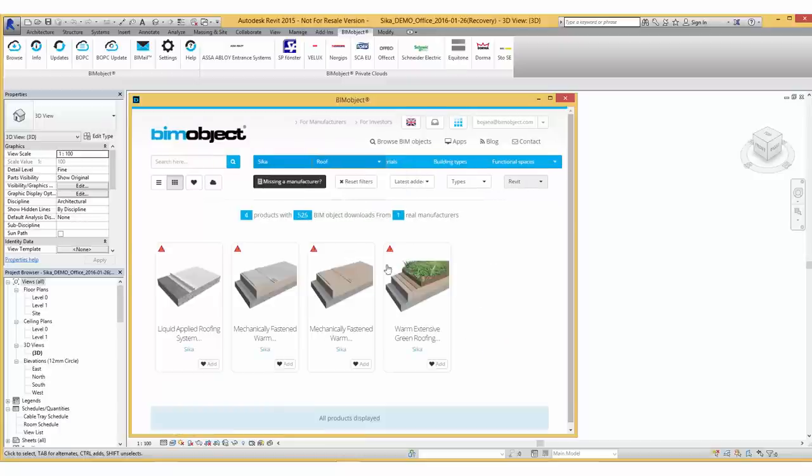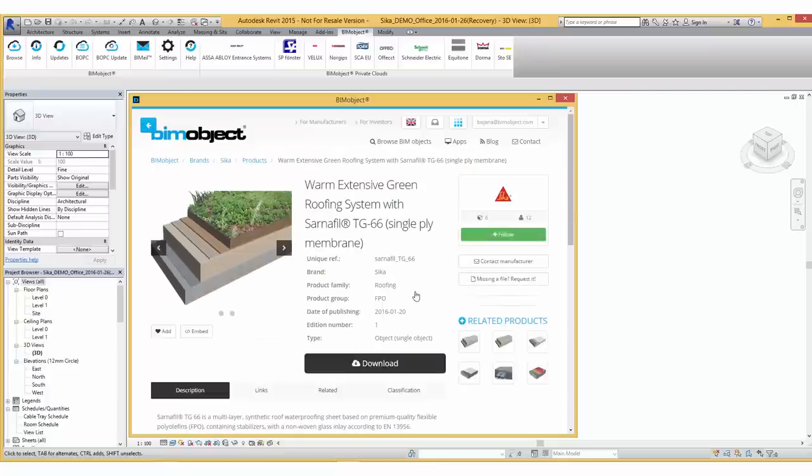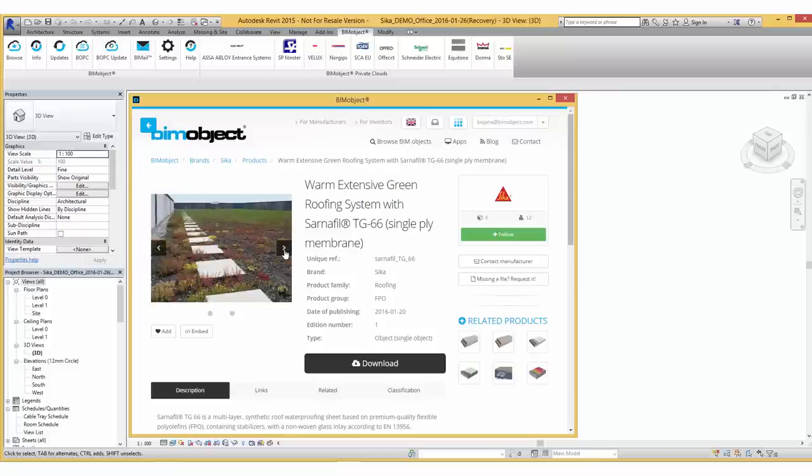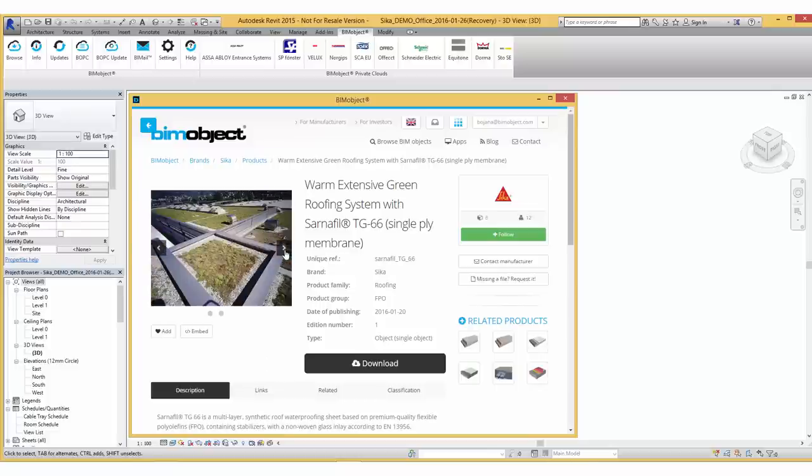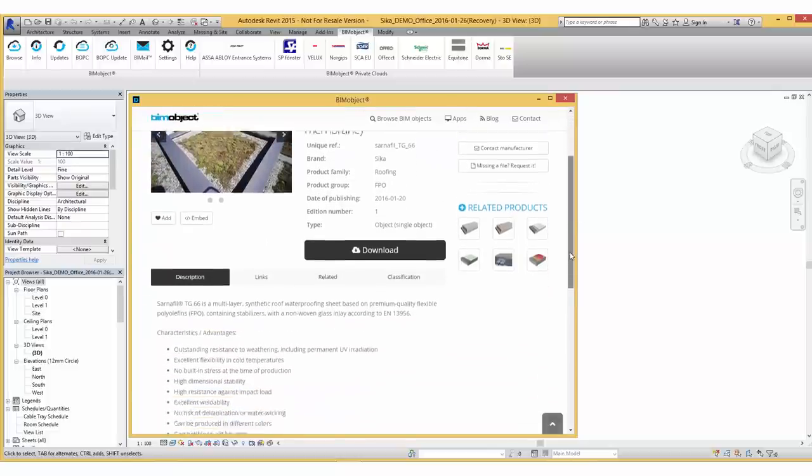Let's have a look at the warm extensive green roofing system with the single ply membrane Sanafeel TG66. On the product page you will find product images, more information in the description text,